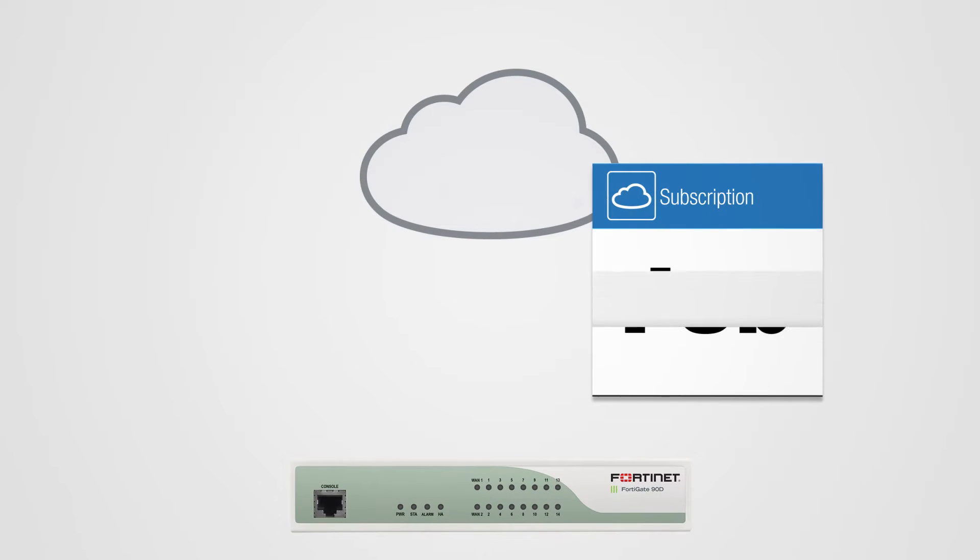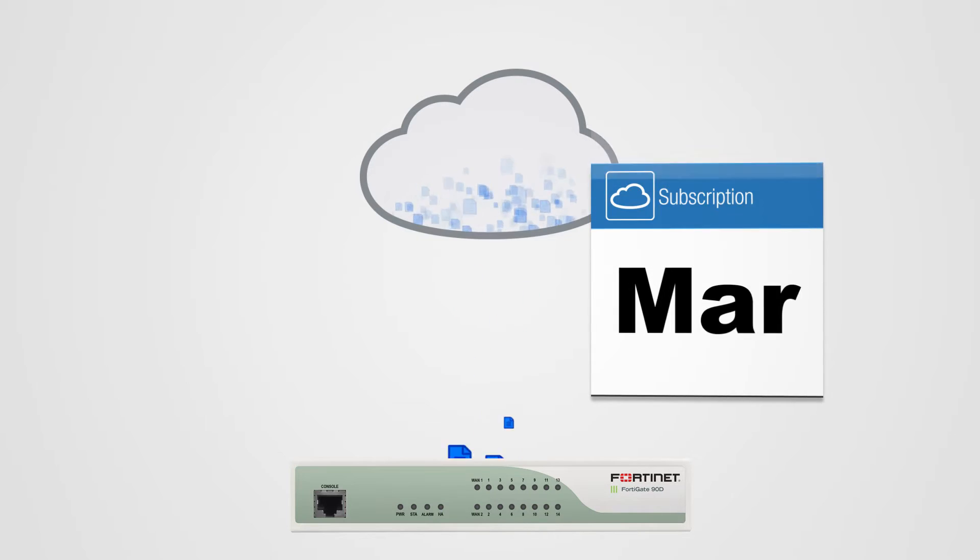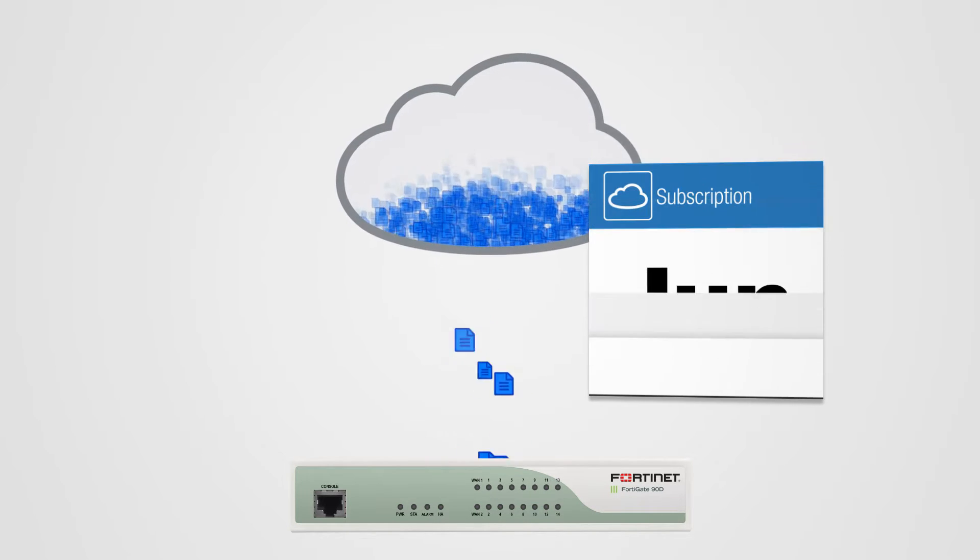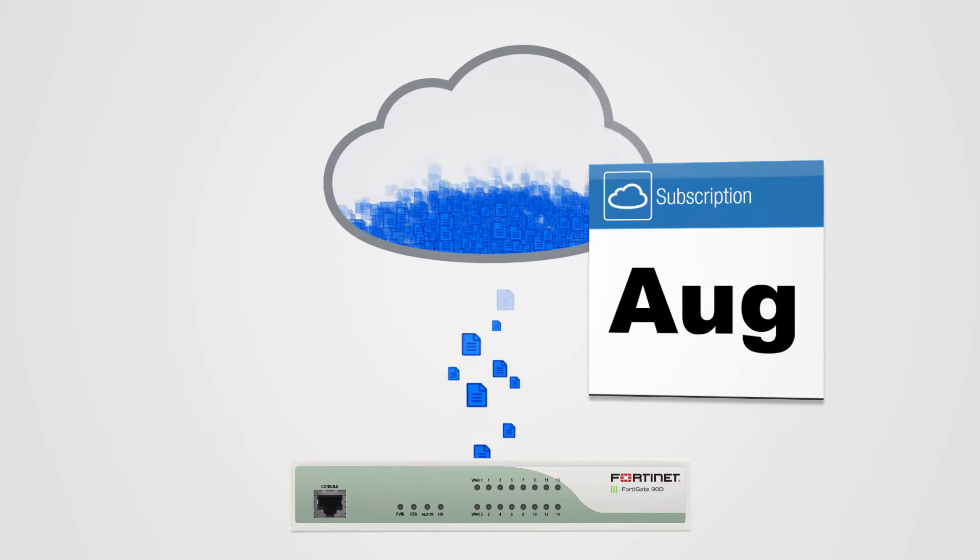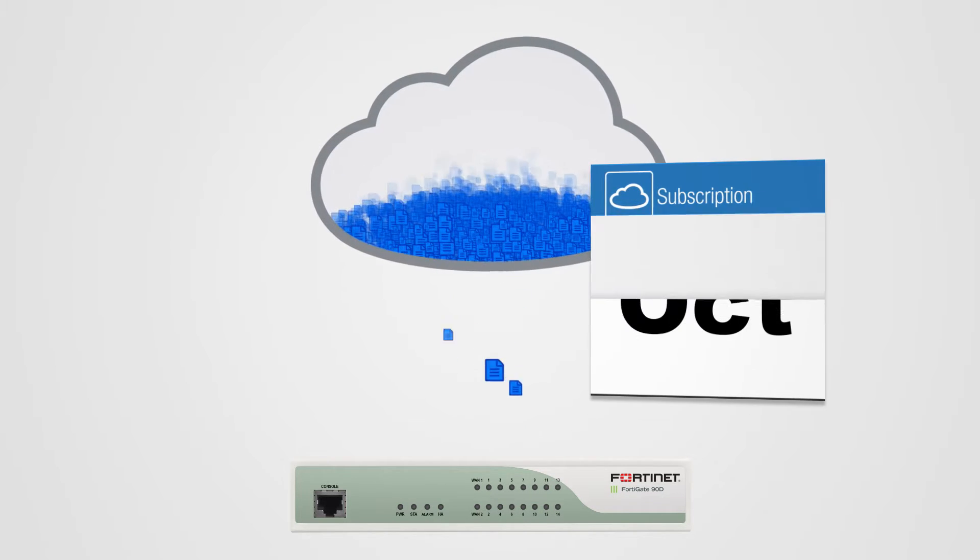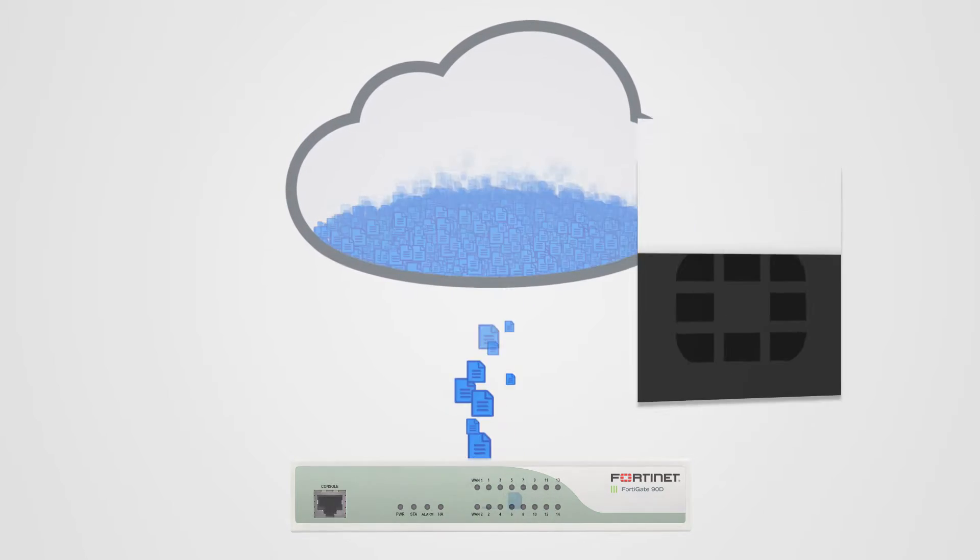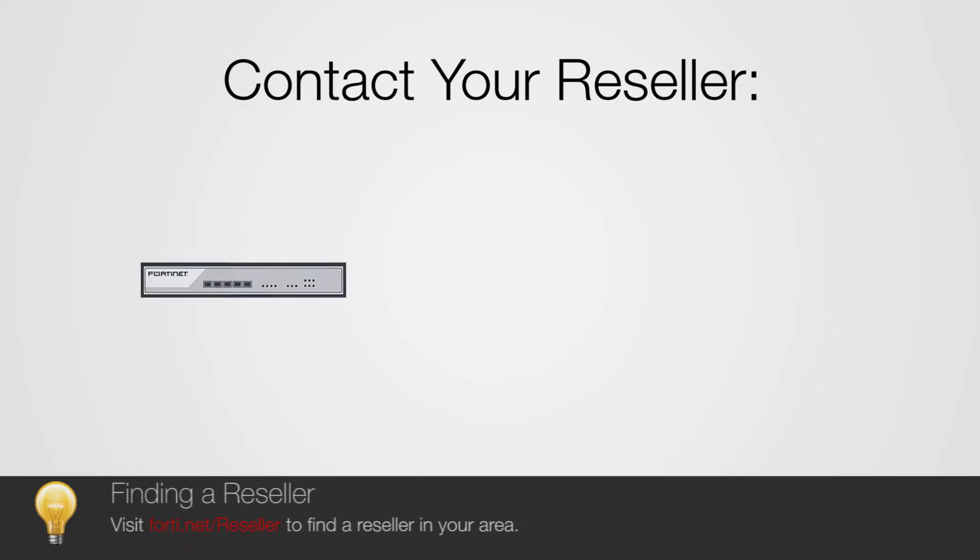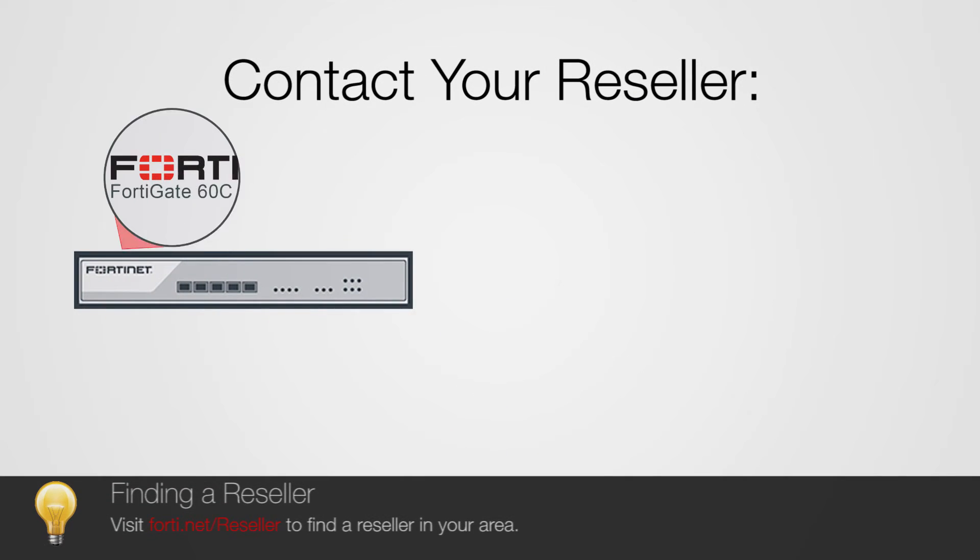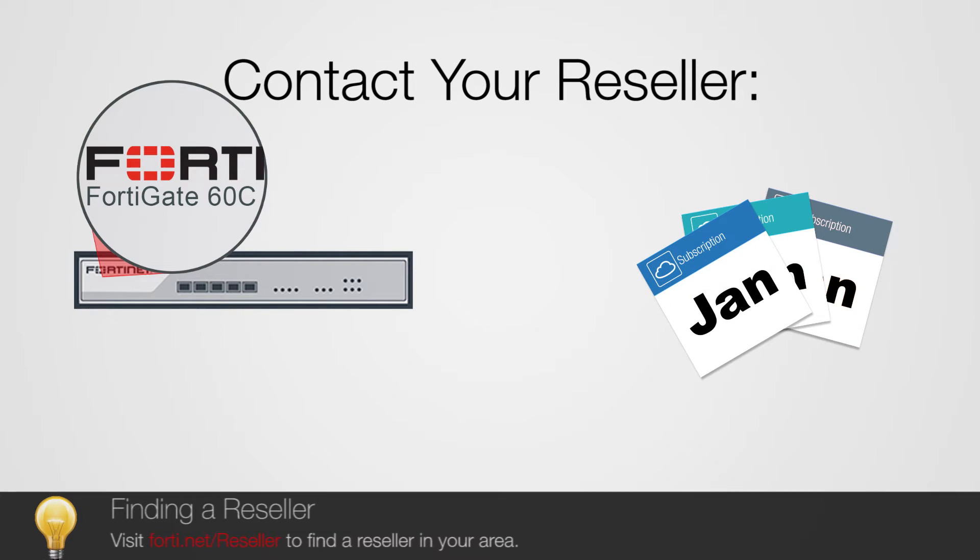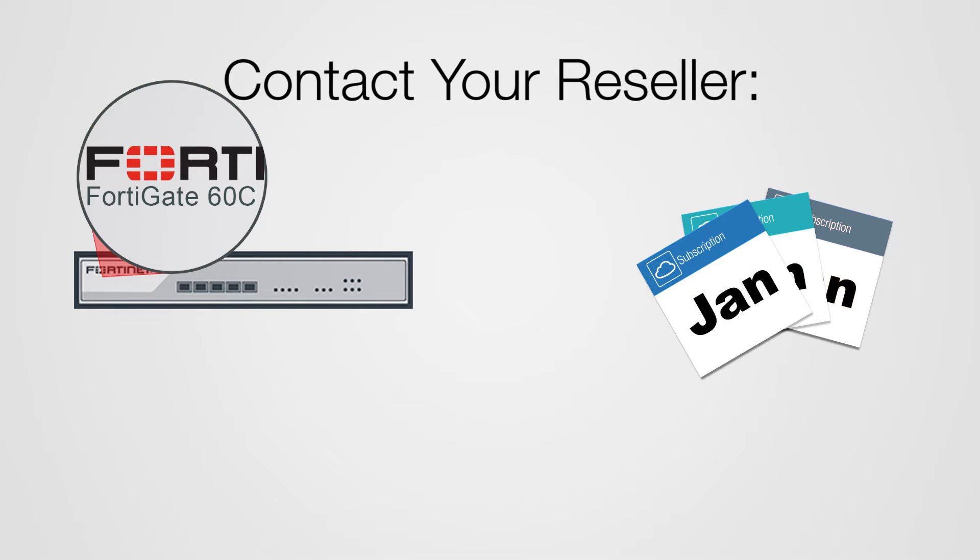FortiCloud Analysis Service is available as an annual subscription, retaining your logs for up to one year. To purchase, contact your reseller with the model number of your Fortinet device and the desired one, two, or three year service term.